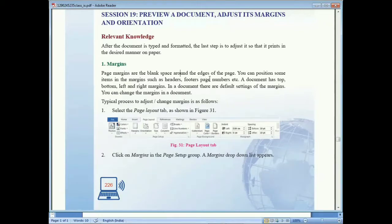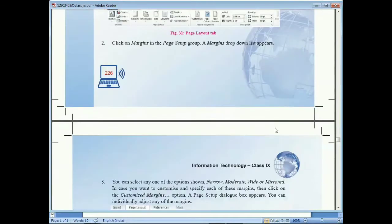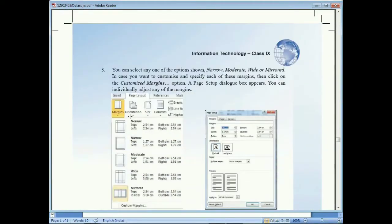The document has top, bottom, left, and right margins. The default page margin setup is 0.5 inch. To adjust the page margin, click on the Layout tab and then click on Margins in the Page Setup group. A margin drop-down list will appear.